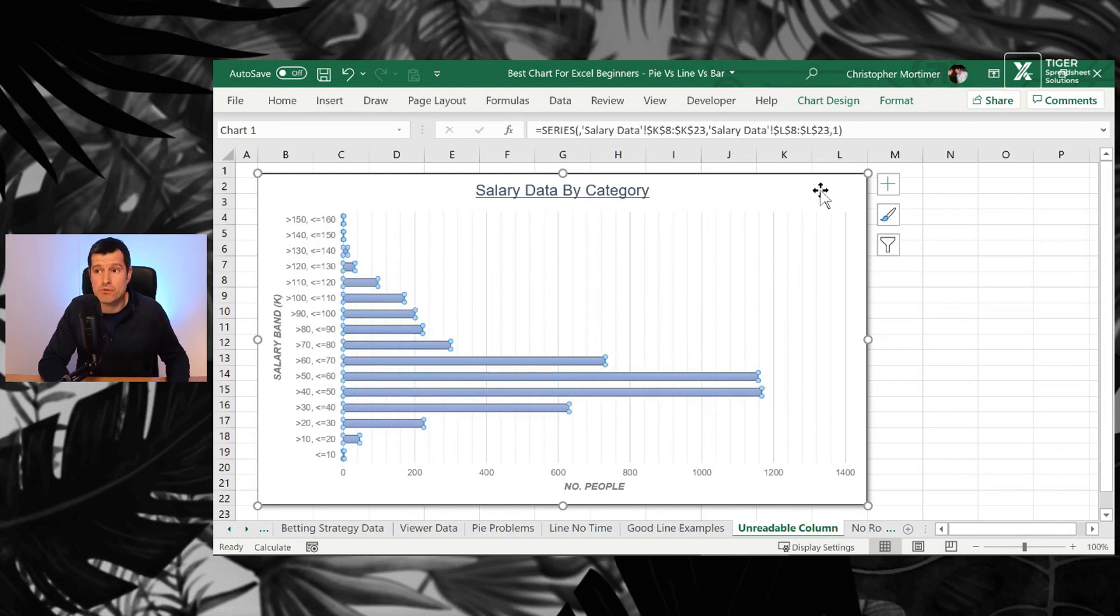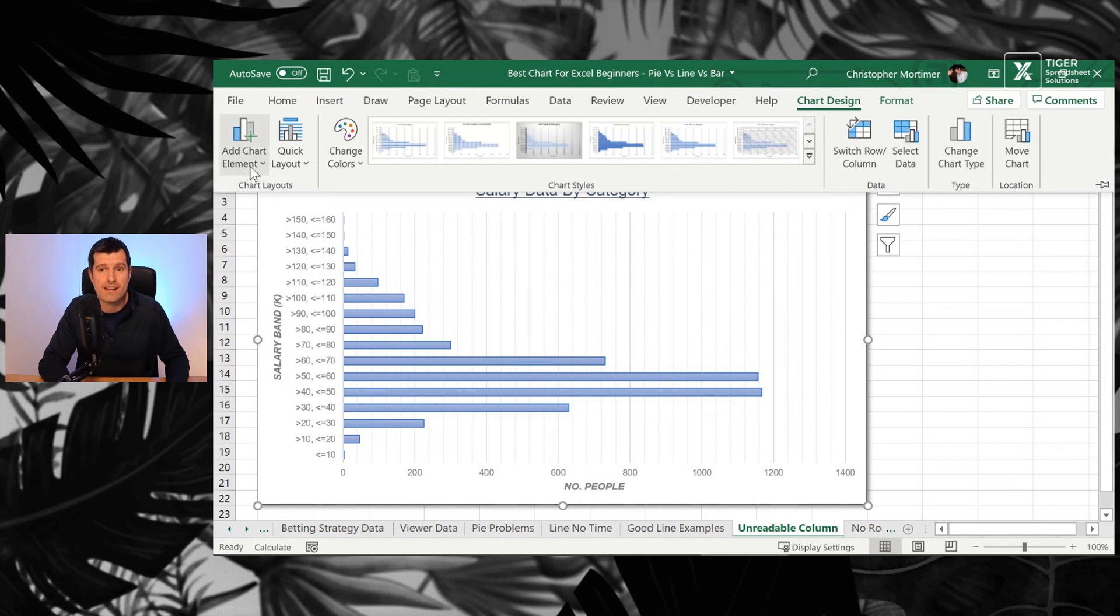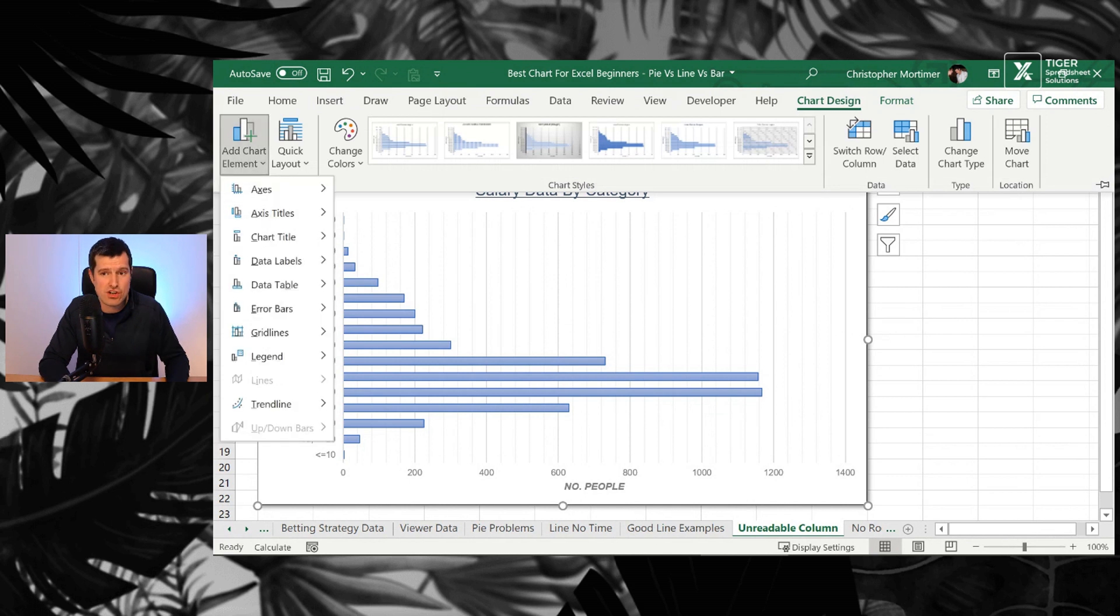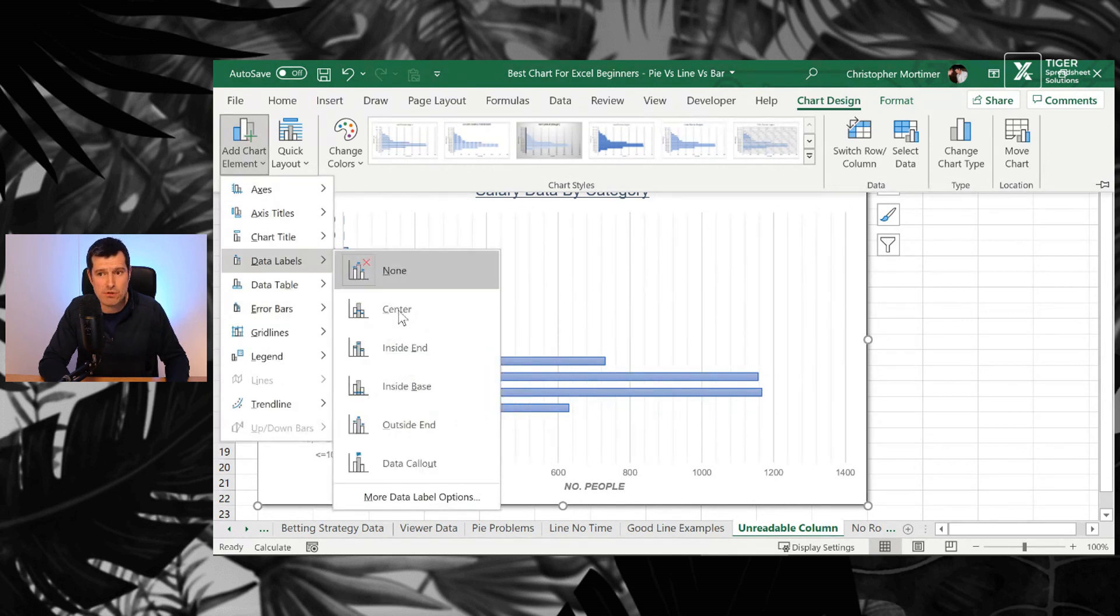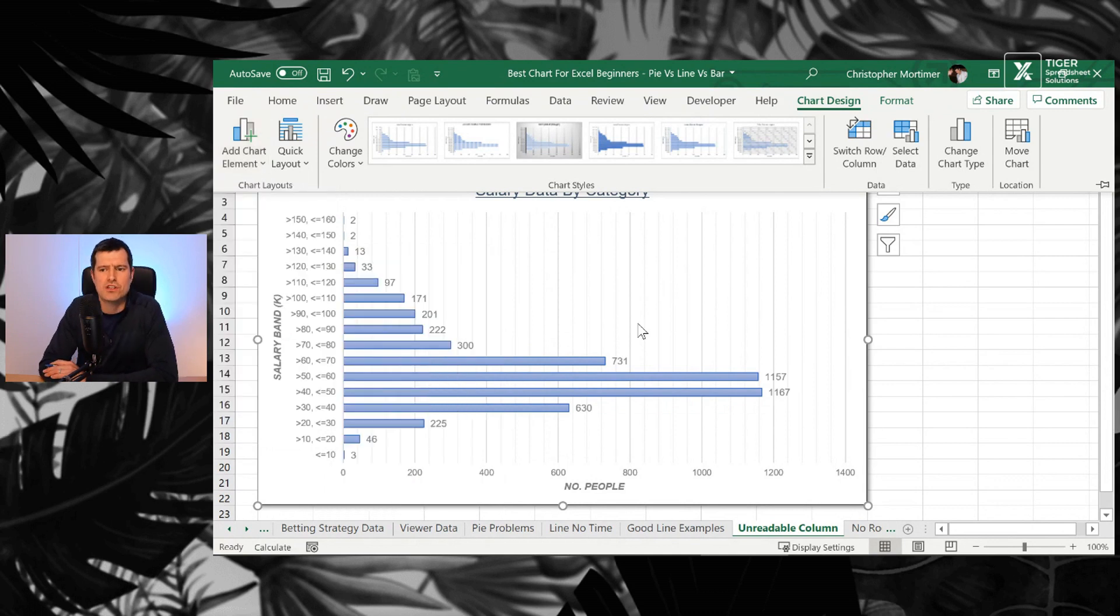Remember our friends, those data labels. So you can click on the chart again, chart design, and then we're going to add chart elements and then data labels. Then we're going to say outside end.